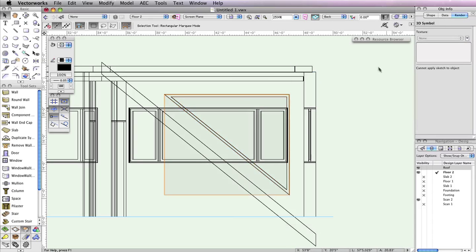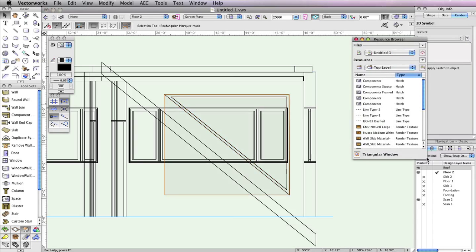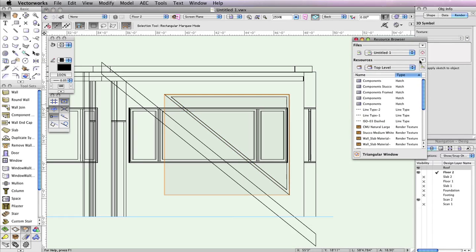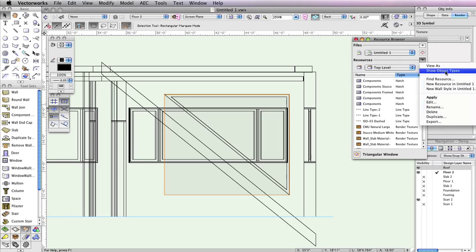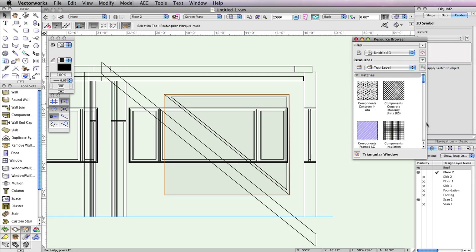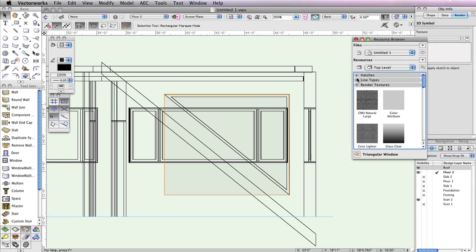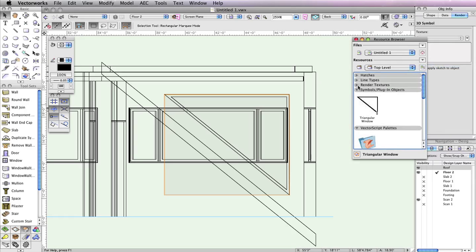If you open the Resource Browser and view the resources in your active document, you should now see the new window symbol there. So if you should want to use the symbol again, it's already available and doesn't require you to go through creating the object over again.